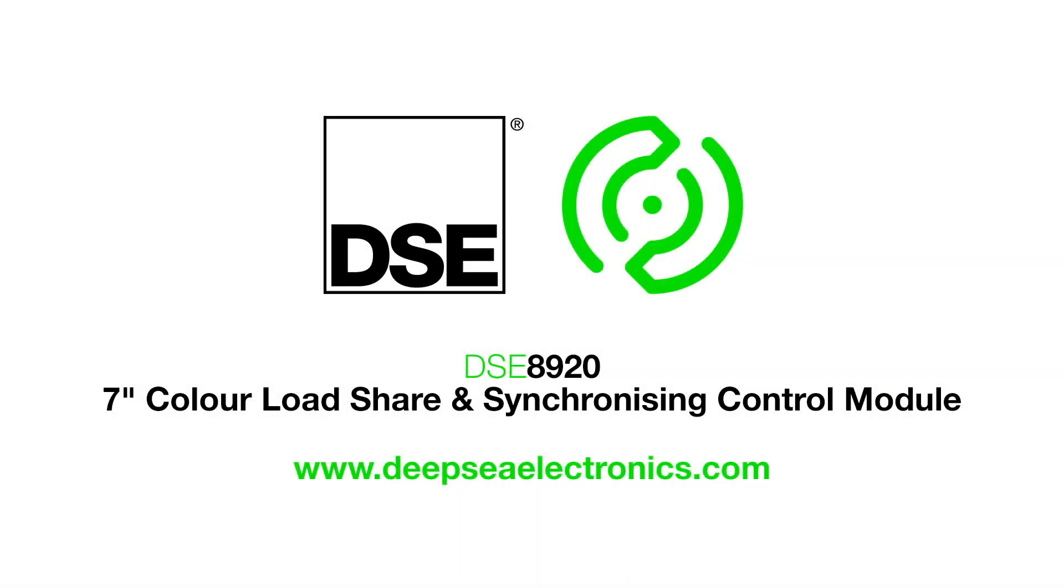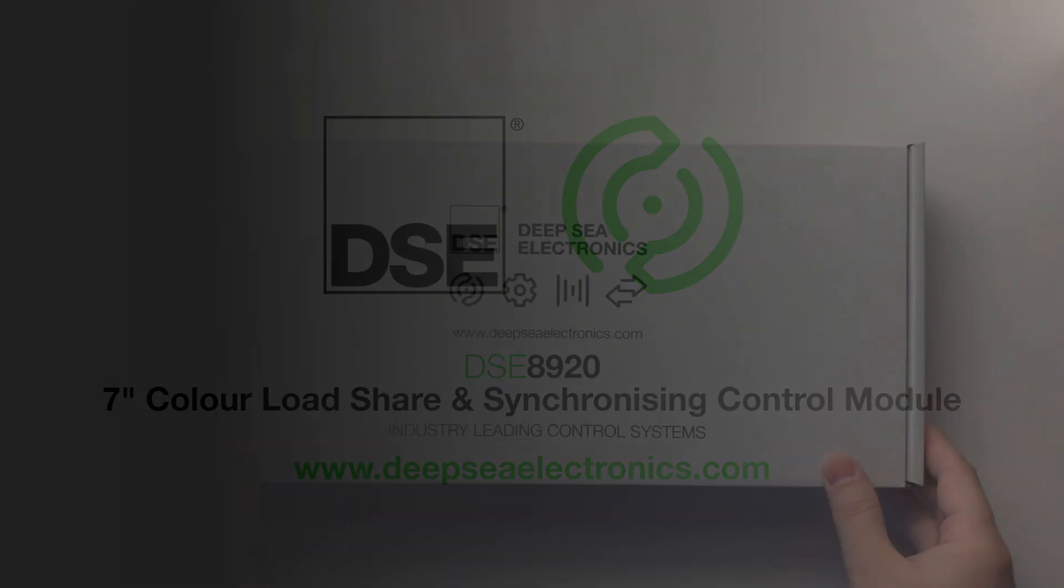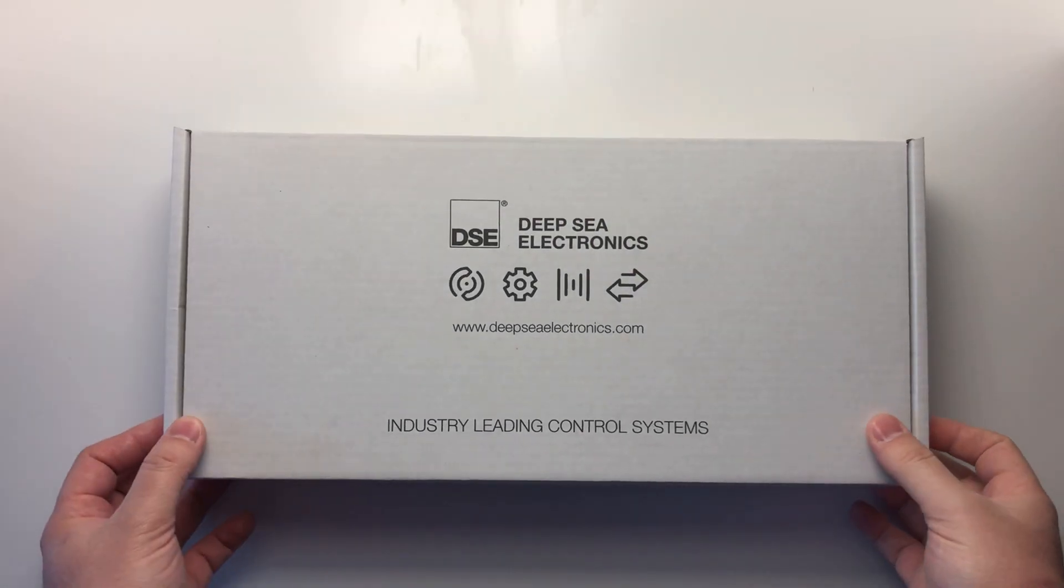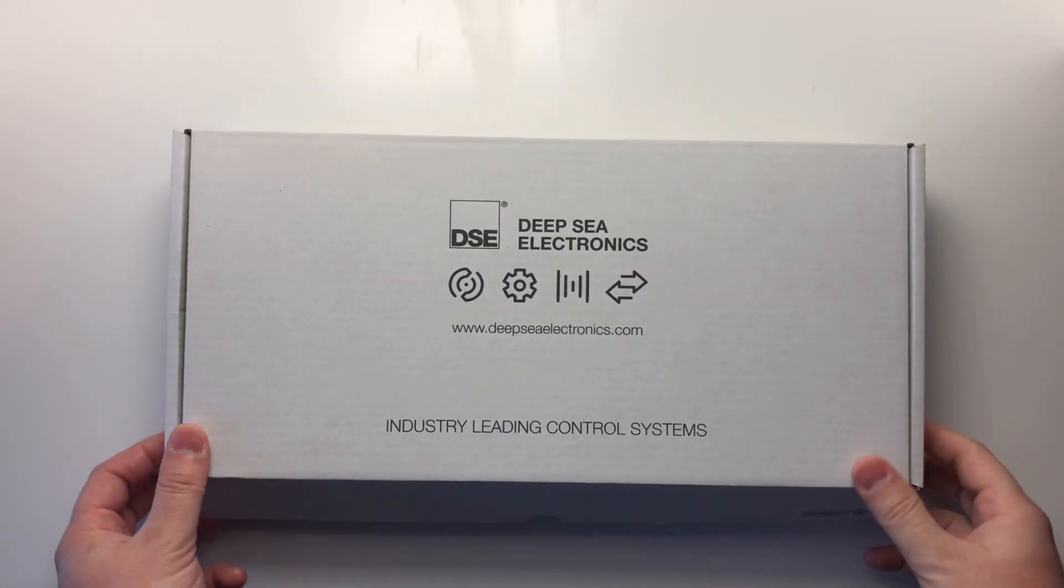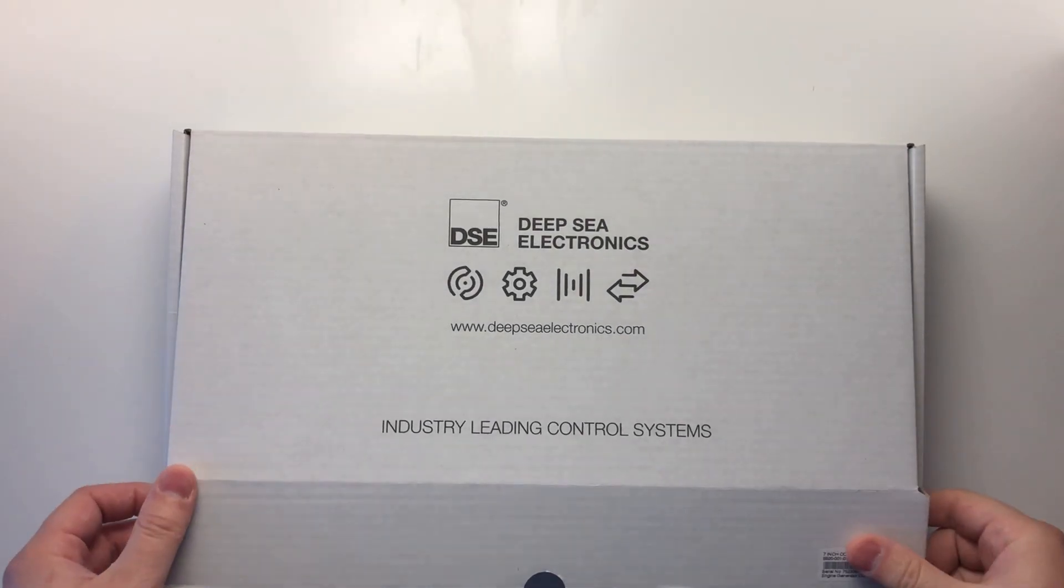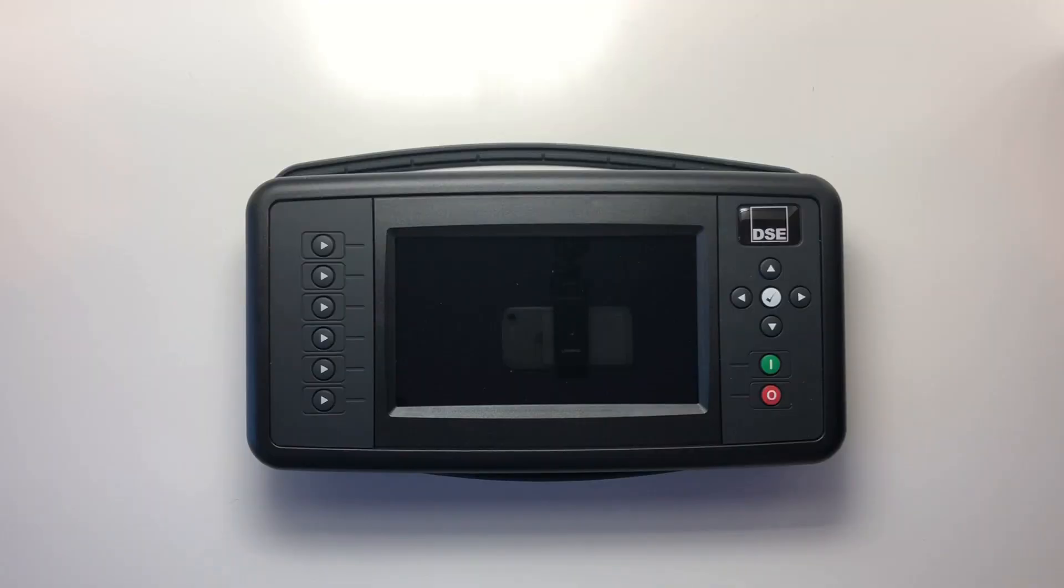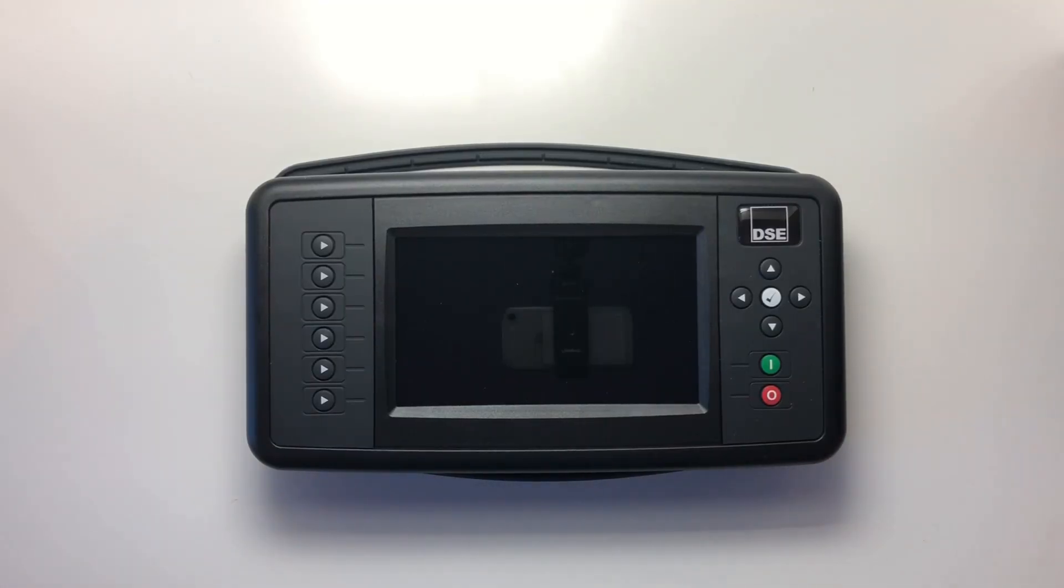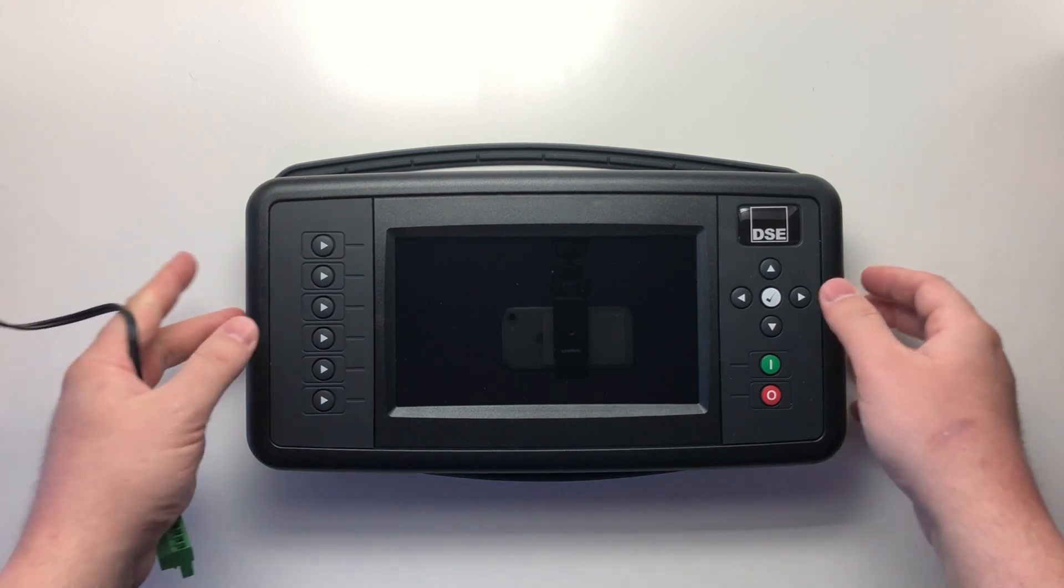Hello everyone, my name is Fadi Atallah and I'm a business development manager at Deepsea Electronics. Over the next few minutes, I'm going to introduce you to our DSE8920 7-inch color screen load share and synchronizing control module.